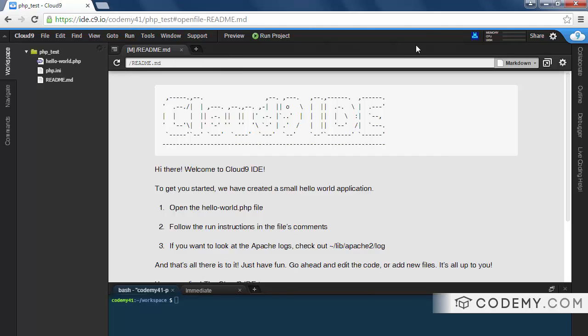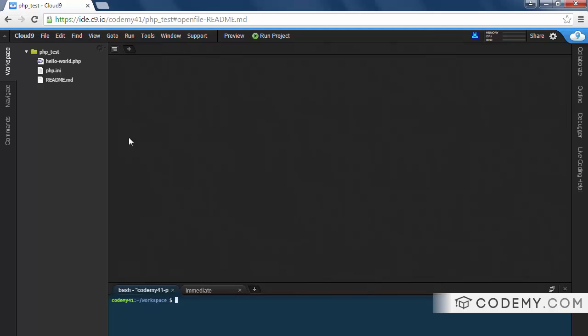So you see, this is the layout. And I'll just go through here really quickly. This area in the middle here, this is basically your text editor. And right now there's just a readme file. I'm going to go ahead and click the X here to close that.